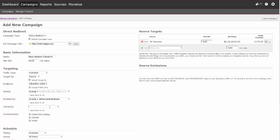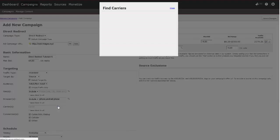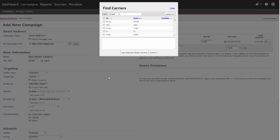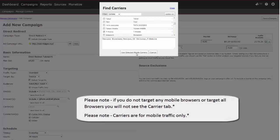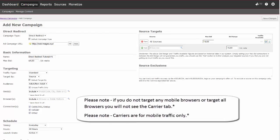If you selected any mobile browsers, you will now see the carrier field and can select what carriers you would like to target. To search, click on the magnifying glass. To search for individual carriers, enter the name in the search field and then click update list. To select carriers, click on the box. Each selection will then populate in the list. Once all carriers are selected, click on use selected carriers. Please note, if you do not target any mobile browsers or target all browsers, you will not see the carrier tab. Please also note that carriers are for mobile traffic only.